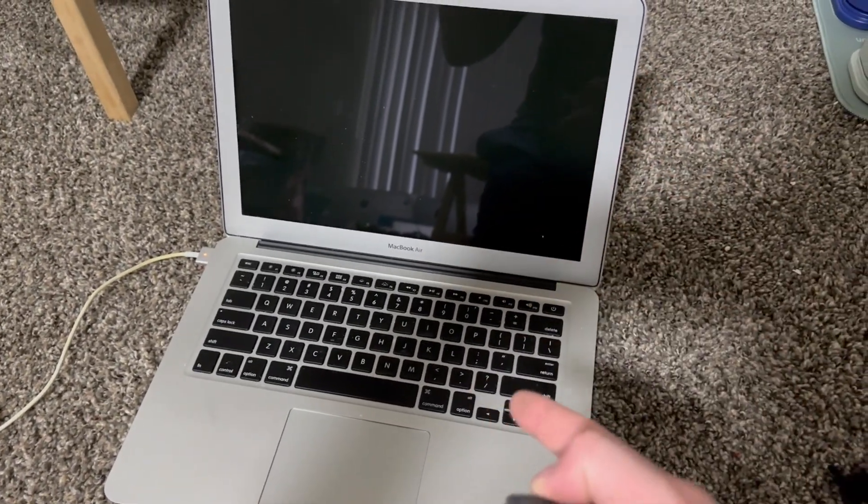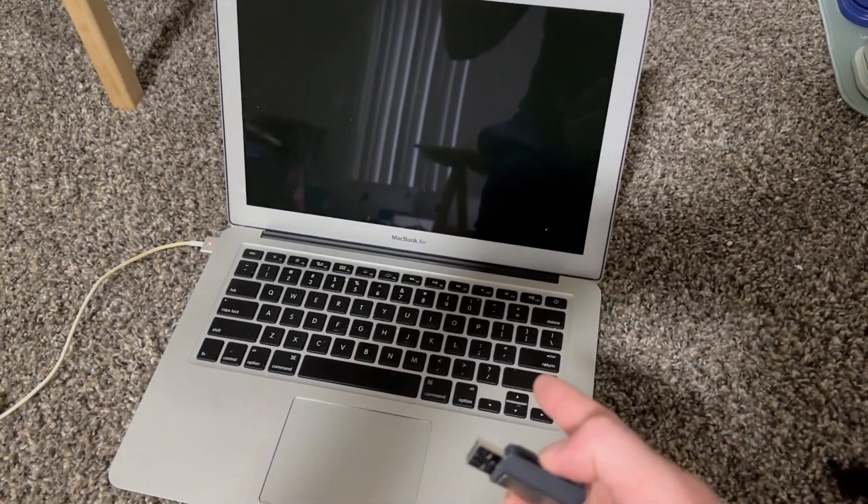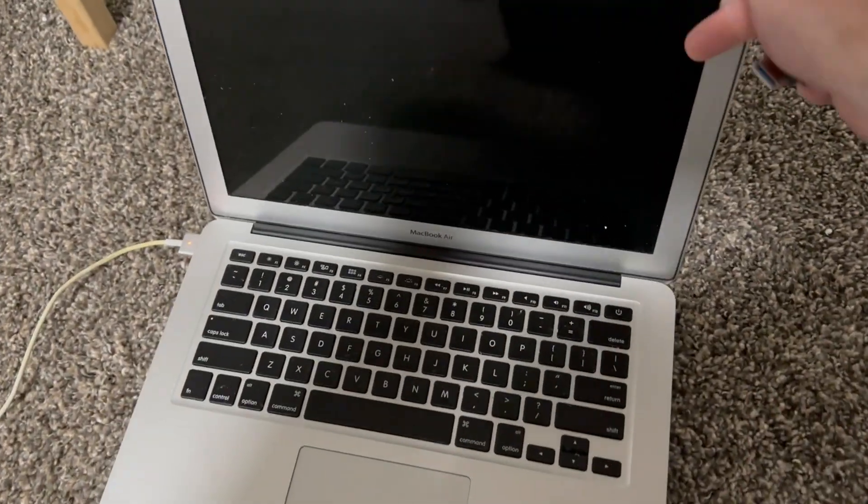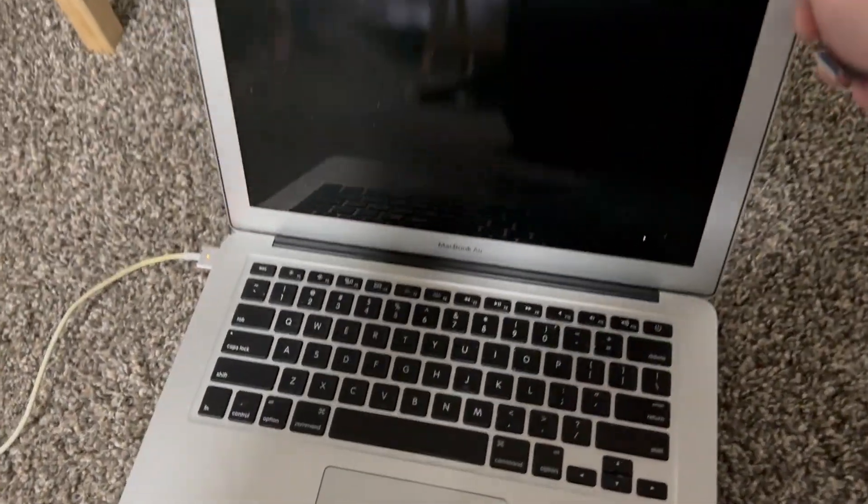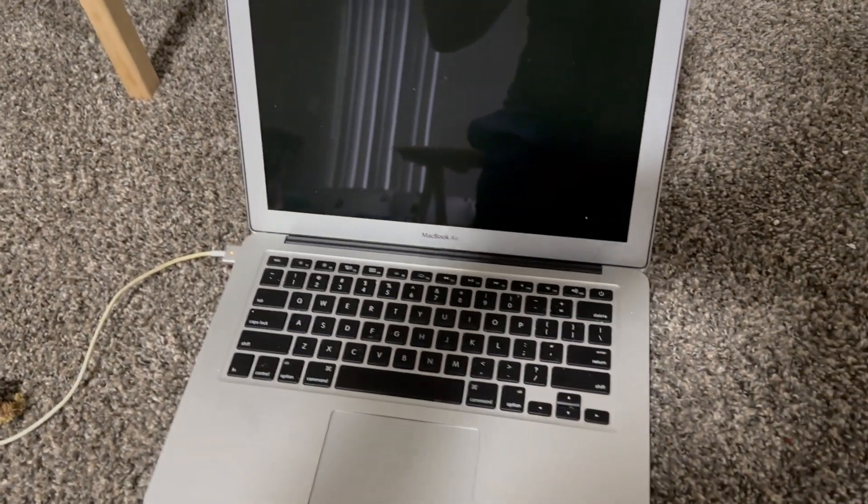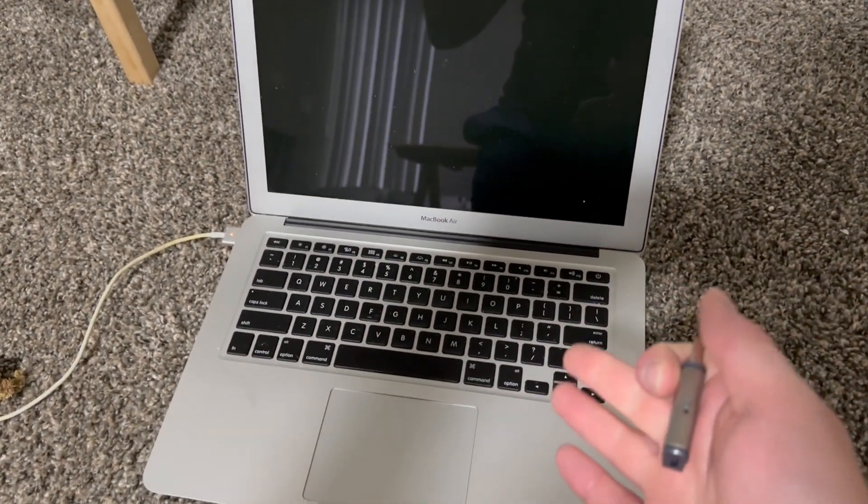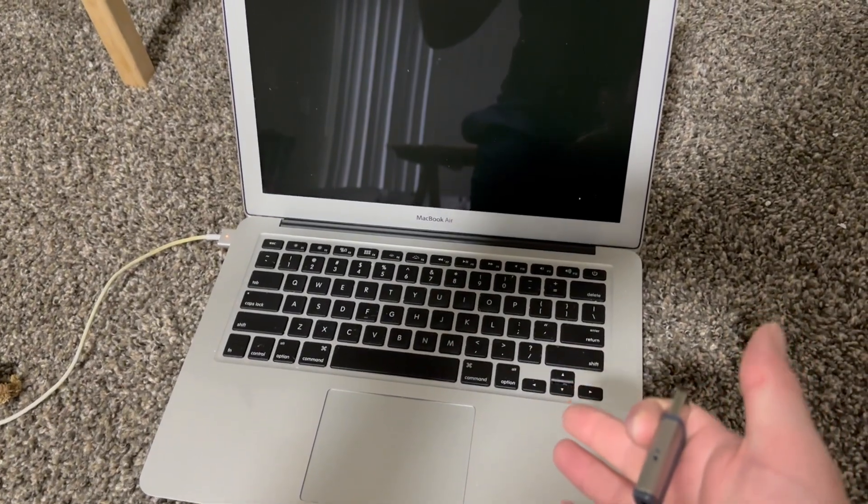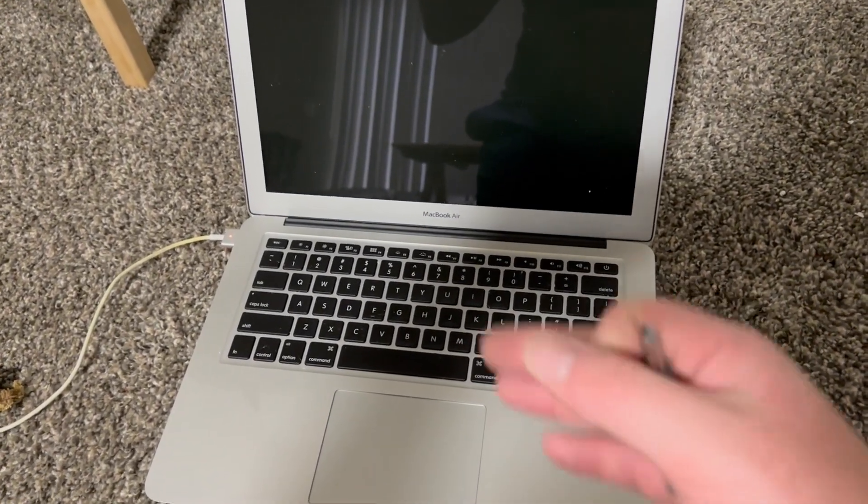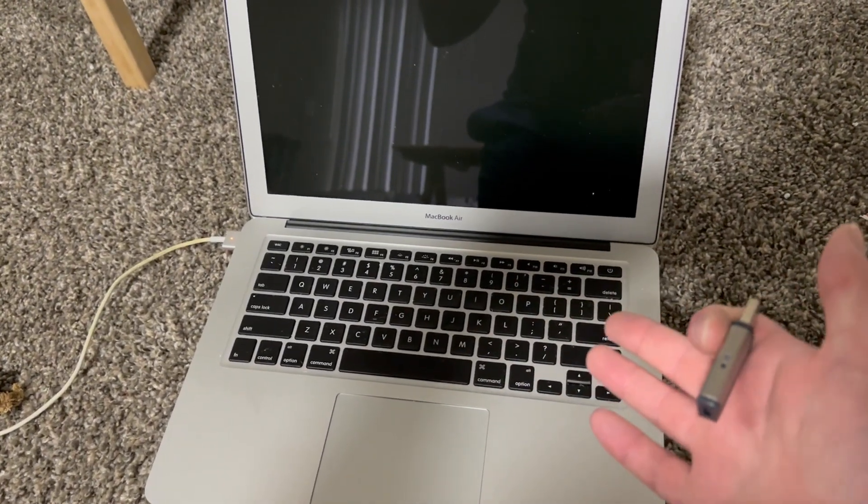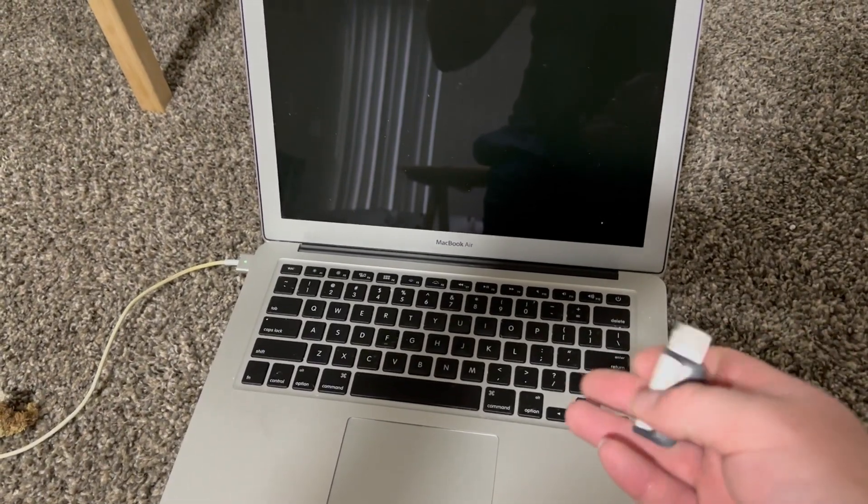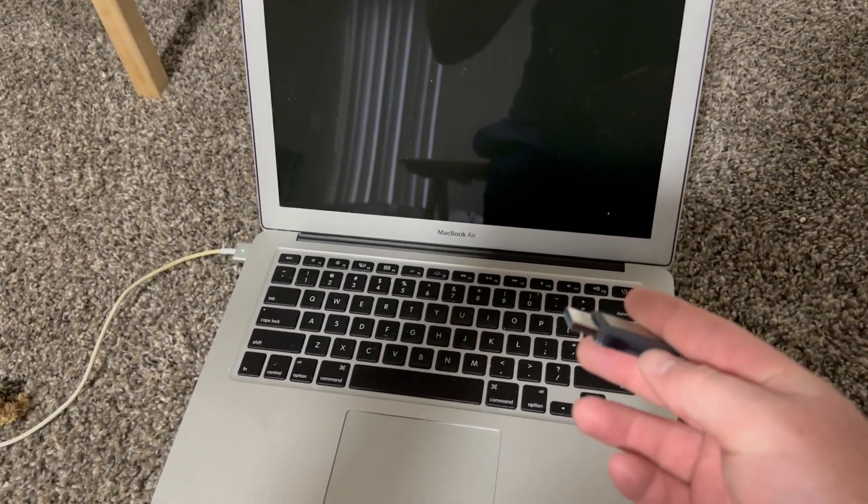Here's how you boot up off of an older Mac like this MacBook Air. The newer ones with the T2 chips and stuff, I'll show you how to boot up off those. It's pretty much the same, but I'll show you. So you plug your...